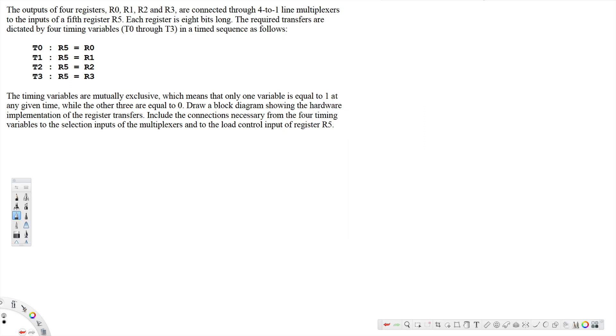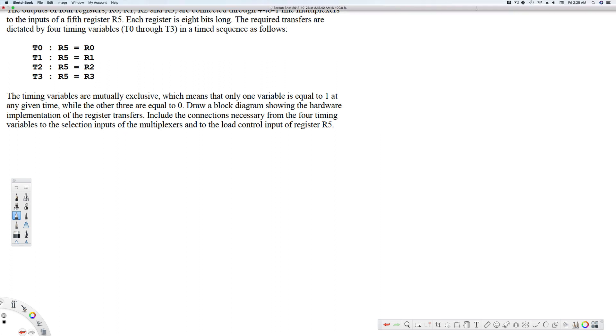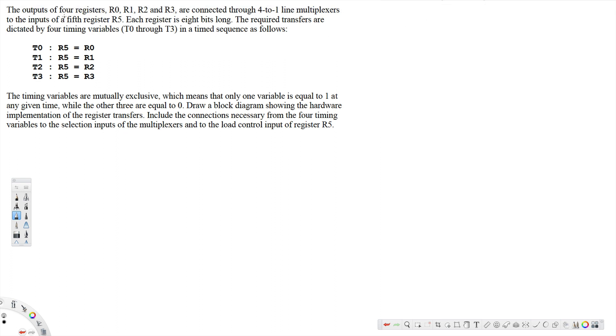Here this question is asking, the outputs of four registers R0, R1, R2 and R3 are connected through 4-to-1 line multiplexers to the input of the fifth register R5.